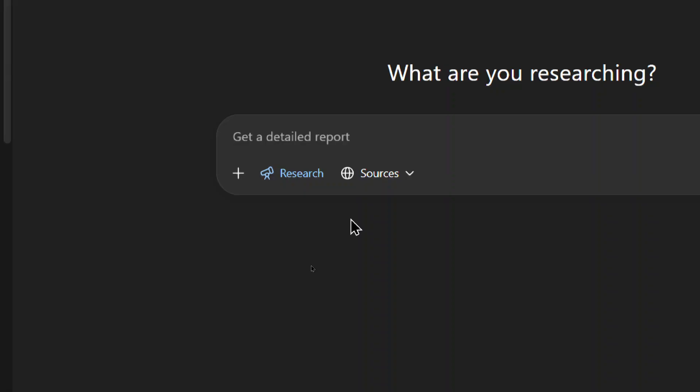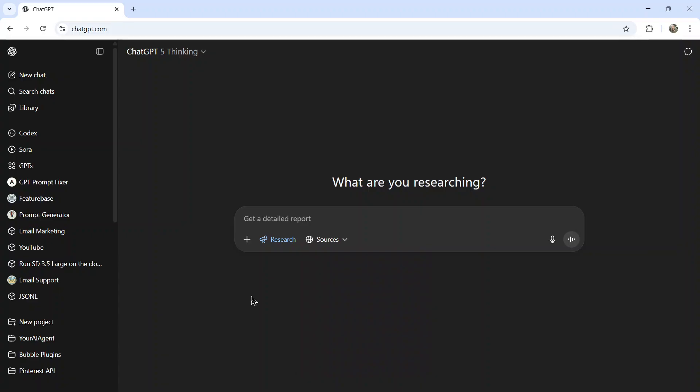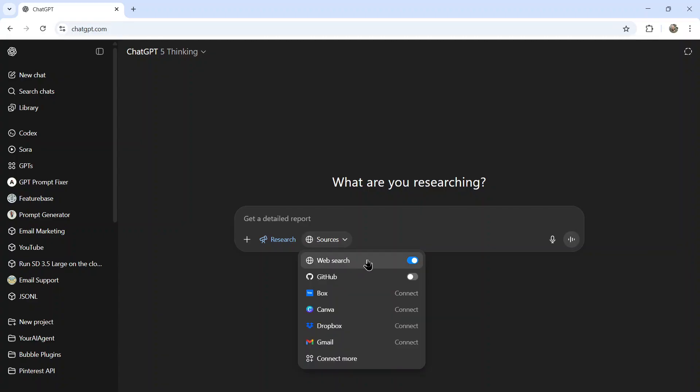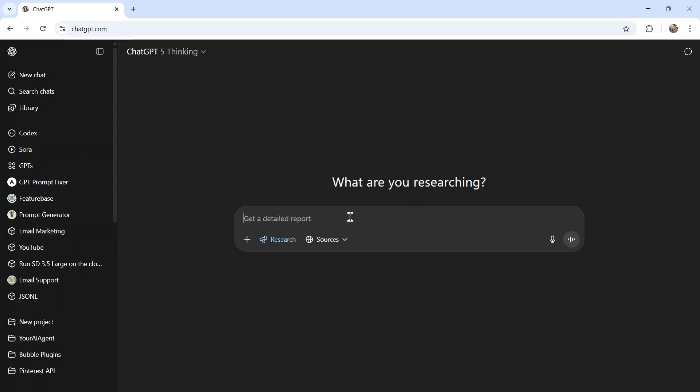Deep research is an option that searches the web. It thinks for a long time. It gathers as many sources as possible. And then it spits out all the available information based on your reporting needs. I'm going to make sure under sources that web search is enabled. And now I'm going to gather as much information as possible about what I am ultimately planning on doing.